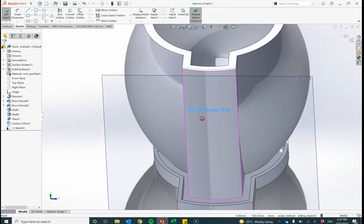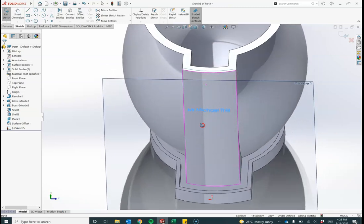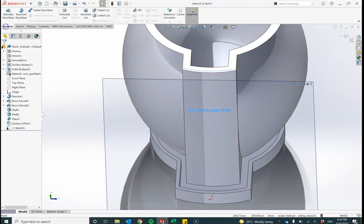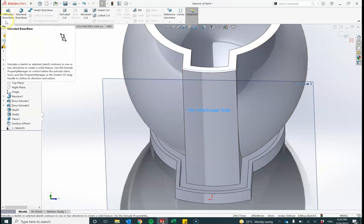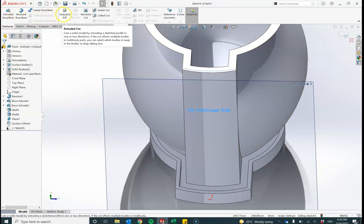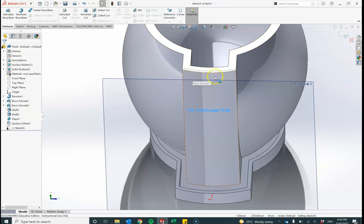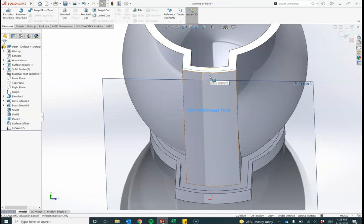What I would like to do now is extrude that text. Let's have a look. I need to go up here to features. What I want to do is extrude the cut. I want to cut through that first layer. I want to cut through this part of the surface until I get to that offset layer that I placed in before. So extrude cut.